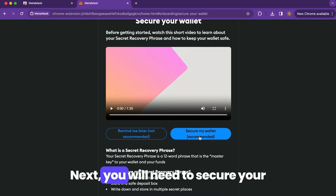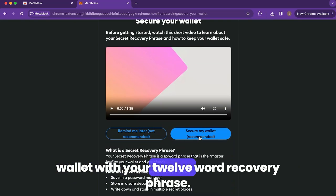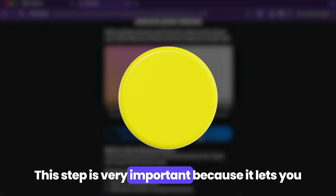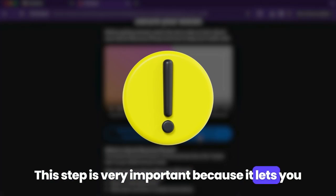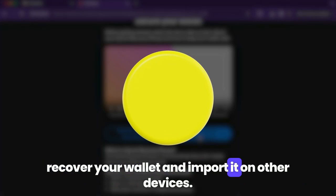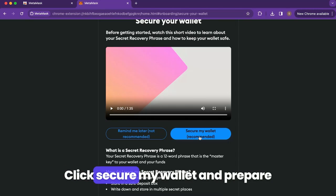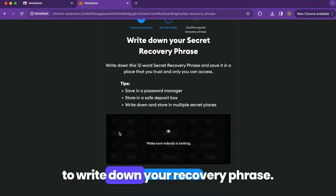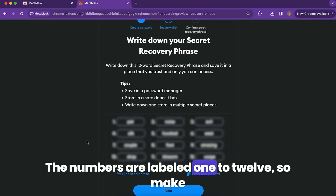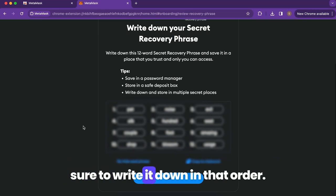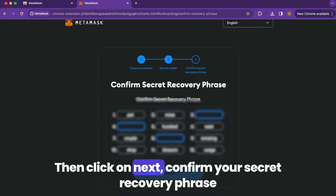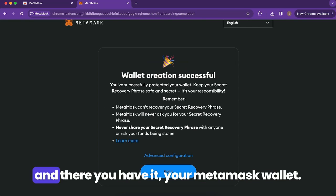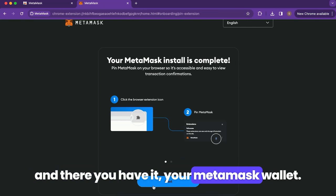Next, you will need to secure your wallet with your 12-word recovery phrase. This step is very important because it lets you recover your wallet and import it on other devices. Click 'Secure my wallet' and prepare to write down your recovery phrase. The words are labeled 1 to 12, so make sure to write them down in that order. Then click 'Next' and confirm your secret recovery phrase. And there you have it — your MetaMask wallet.